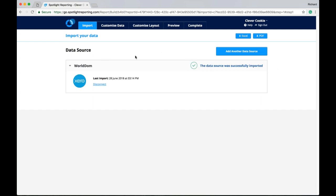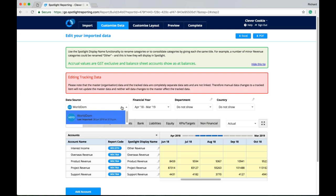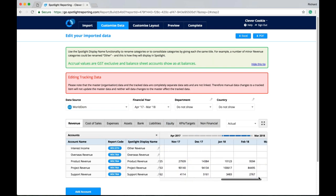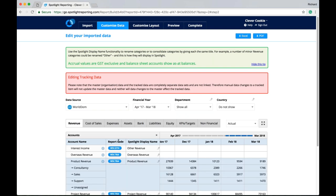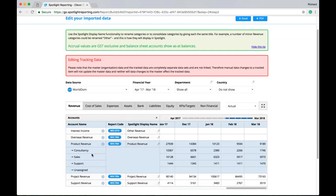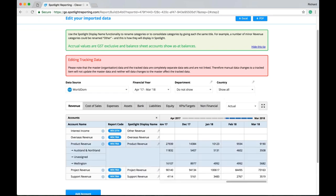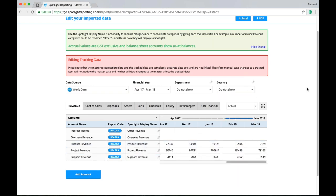Once we have imported the data. We can browse to the customized data tab. And look at the imported data. What we see here is our customized data grid. With the data source being shown here. If I was to import some workflow max data. Or some Google Analytics. I could switch between the data sources here. Using the drop down box. I can also switch between the financial years. I can choose to show the data for my tracking categories. I'll see the data being brought through here. I might like to show my country as well.